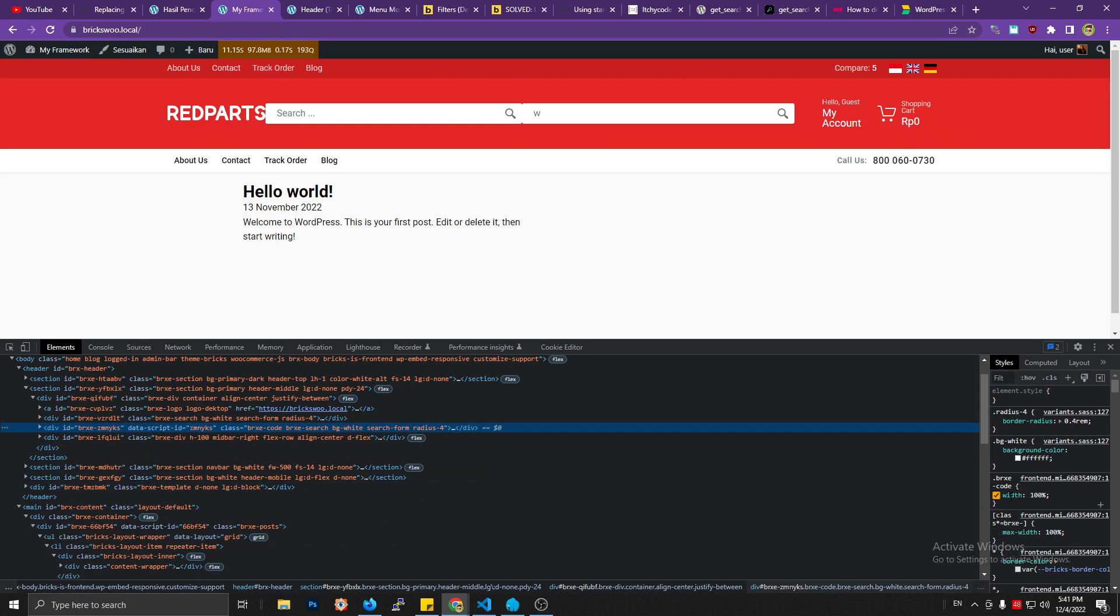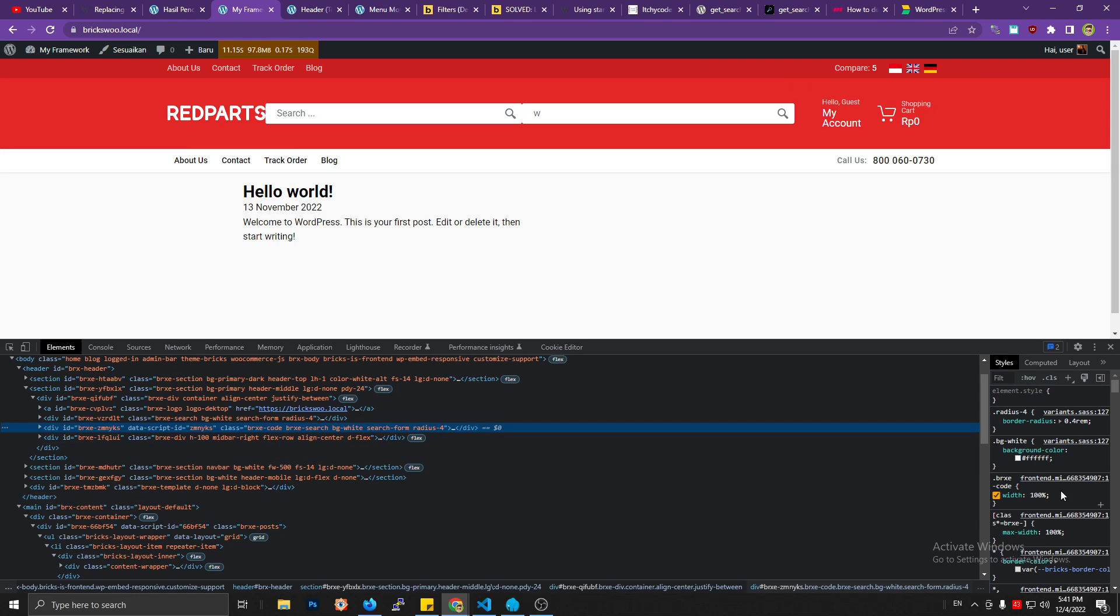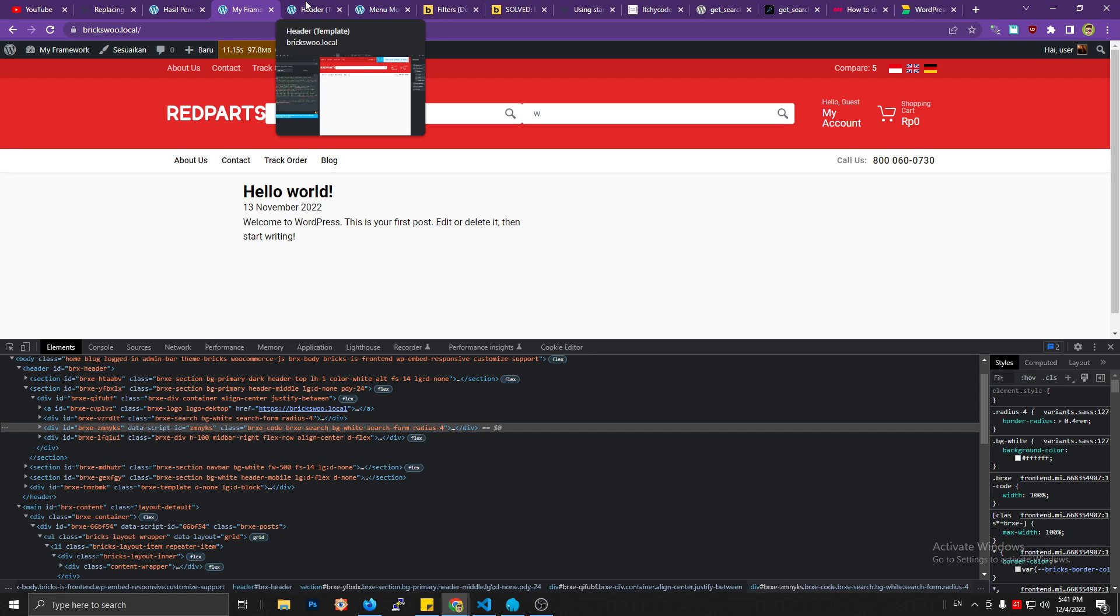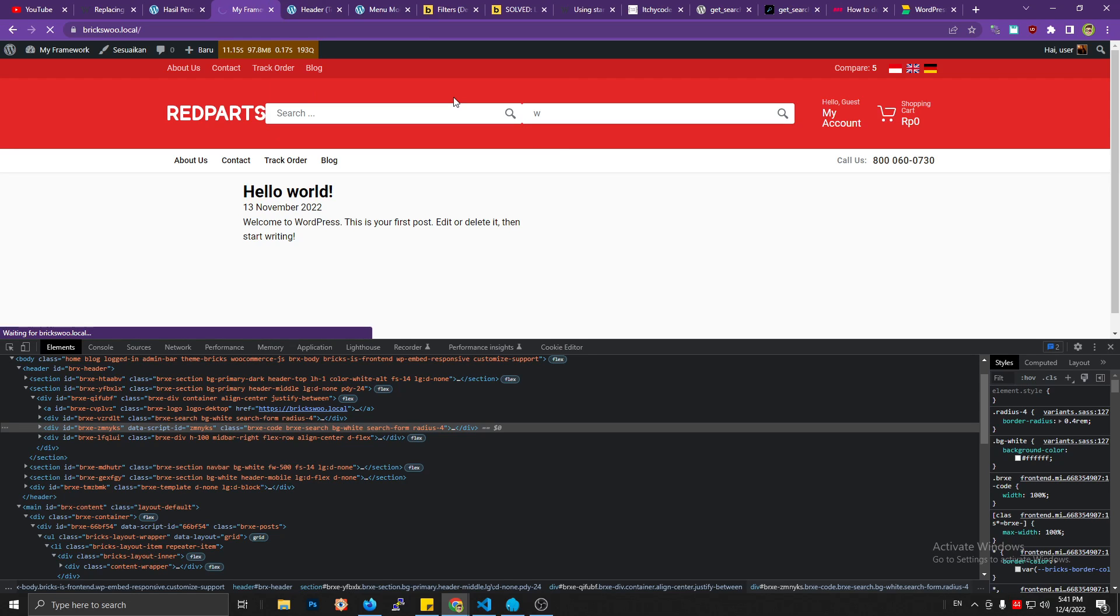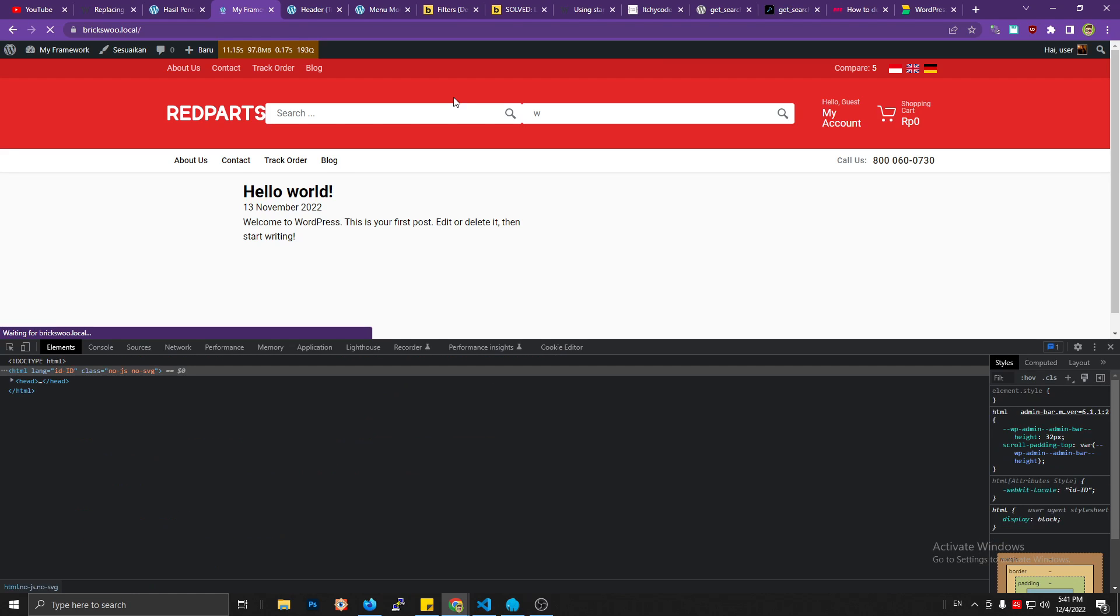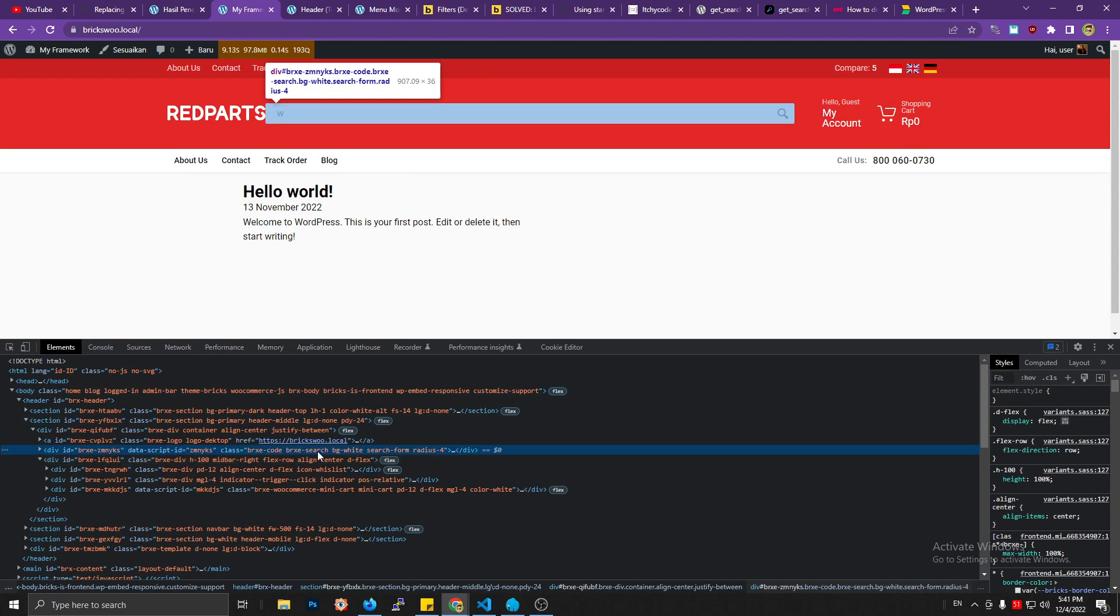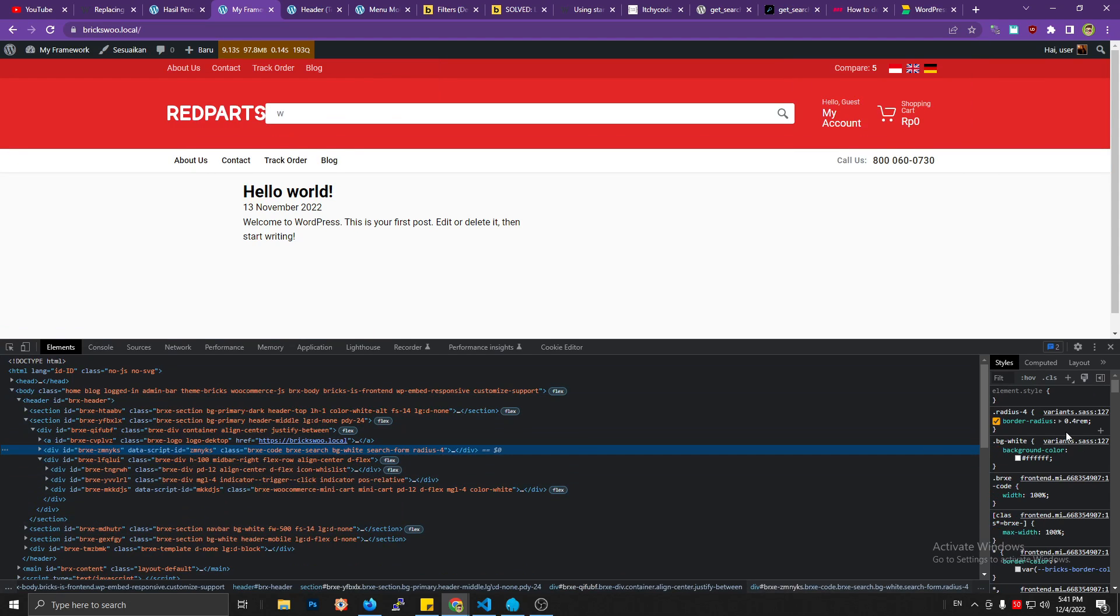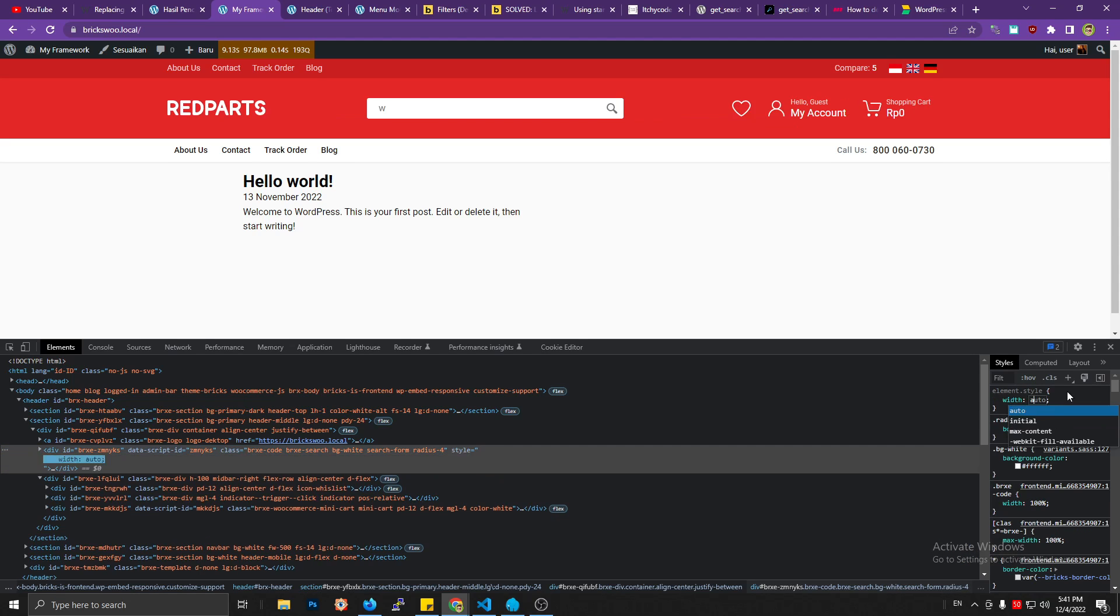Code, brx-code. Ah, here, see, we need to remove or just replace the CSS brx-code with 100%, because I think my search form is not using 100% width, or maybe using max width pixel. Let's see.